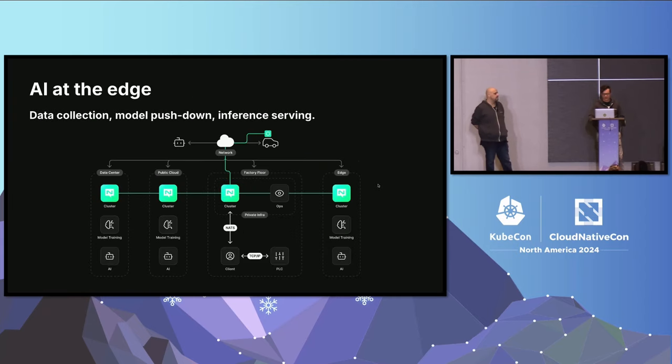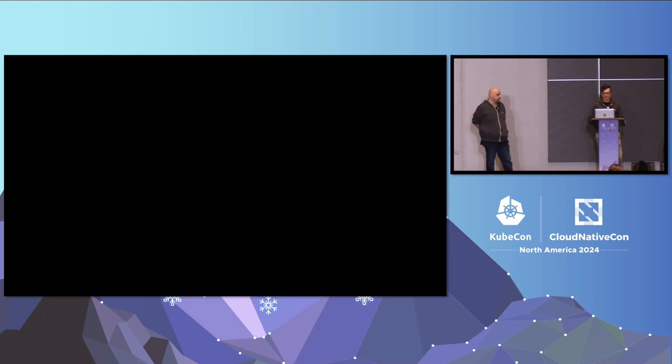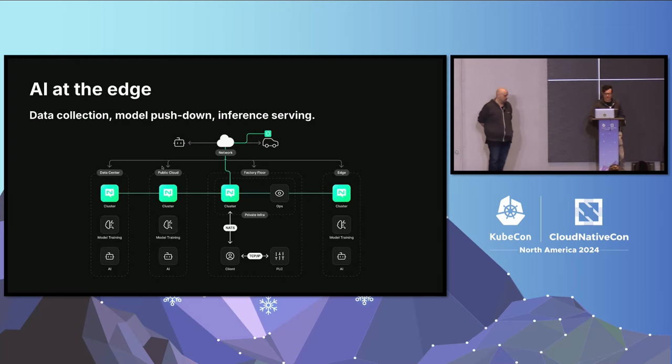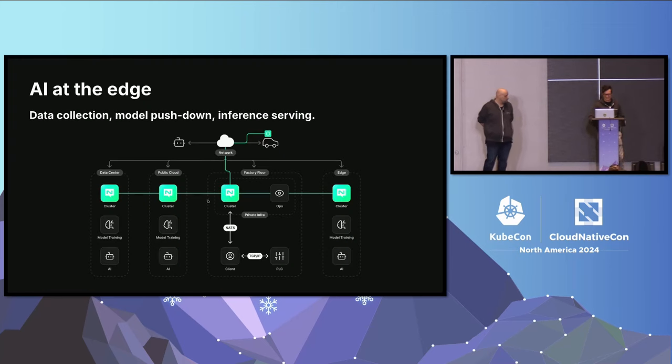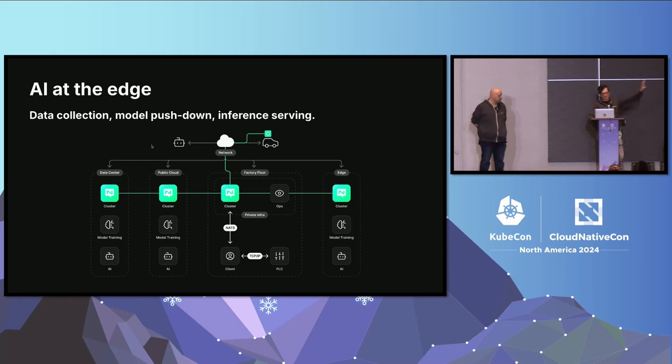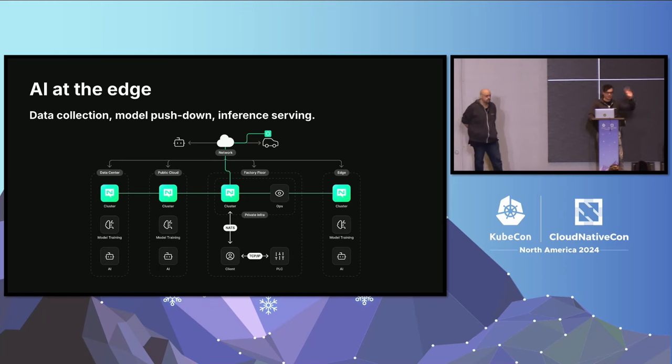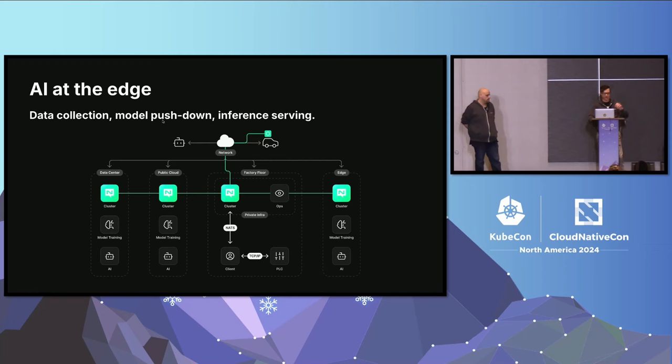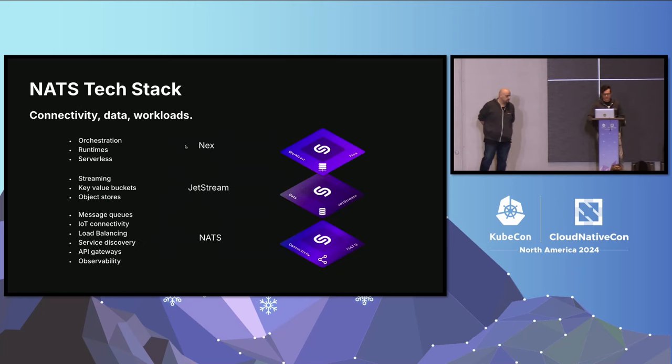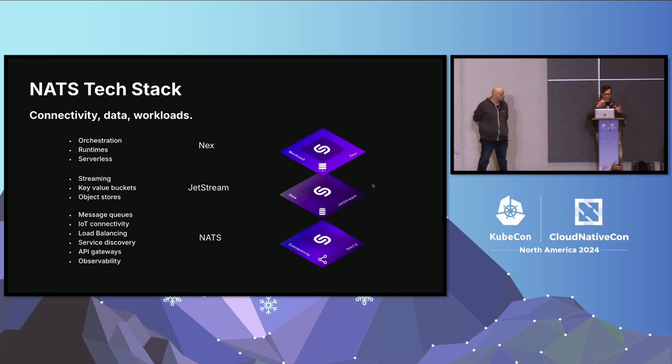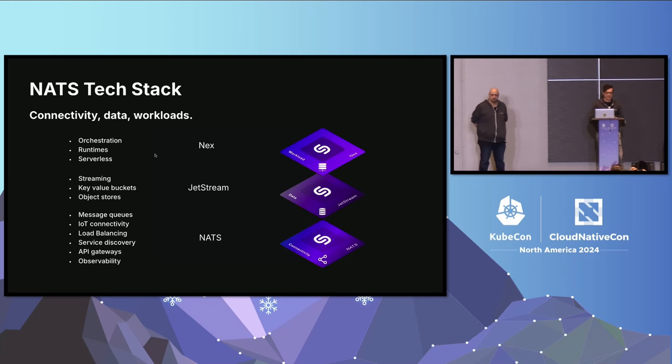Just to kind of see the layers that we have that are all stacked. And just even though we have our Synedia logo, this is all open source. NATS and NEX are open source, just to be clear. All right. We have a few minutes for questions, but here's some resources, and that's the feedback QR code, if you have any.